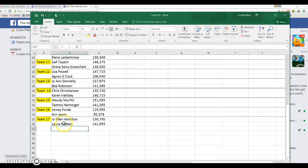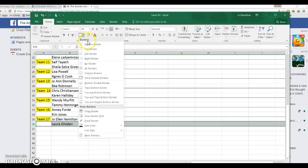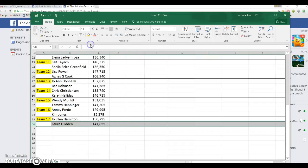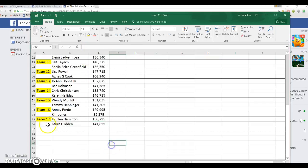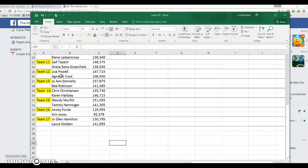Say I want a line on the bottom of Laura's. I hit Laura's name. We're going to come up here, bottom border. I hit that. Now Laura has one in the bottom. So that way it separates, and it is just so much easier to read.